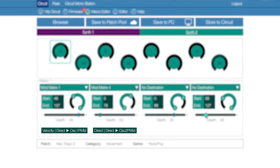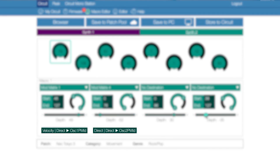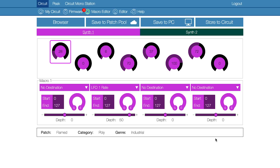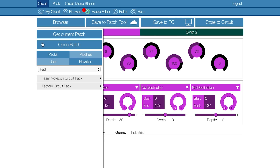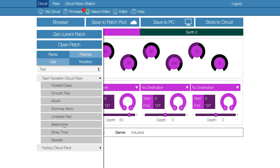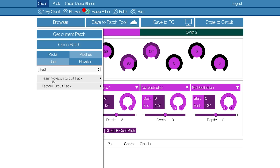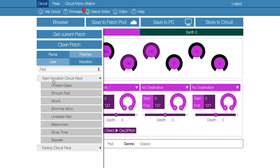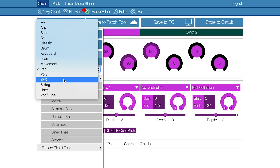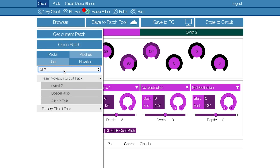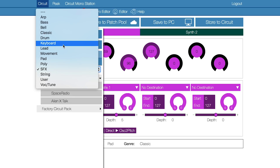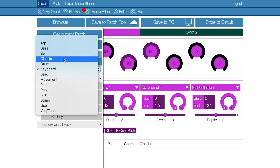Selecting a mod matrix slot will clearly display the parameters being controlled at the bottom of the screen. Now let's take a look at the browser. This can be used to browse and load any patch that you've stored on components. It can also be used to load patches that you may have previously stored on your computer, making it an easier way of organizing your favorite patches from multiple packs and filtering them for easier navigation.